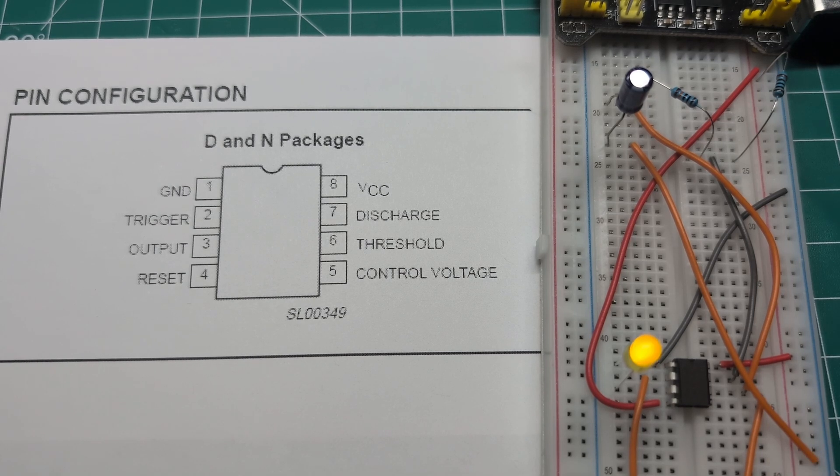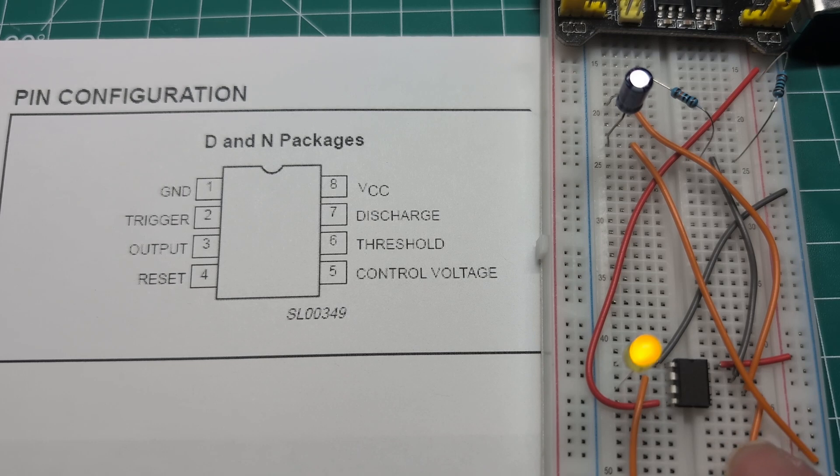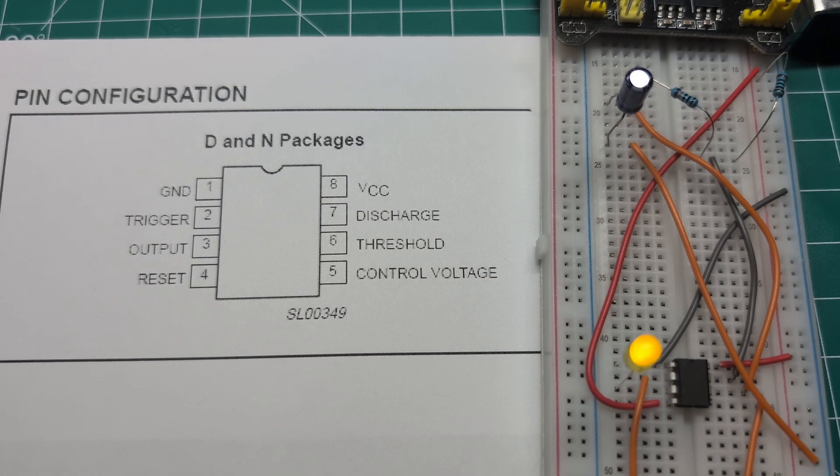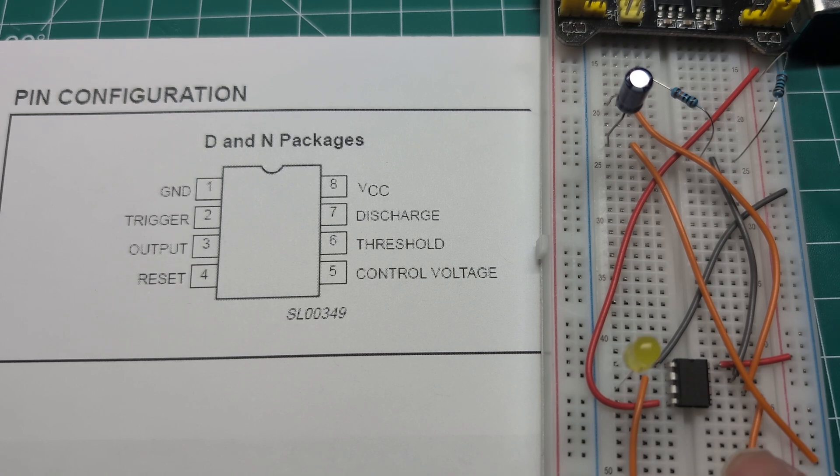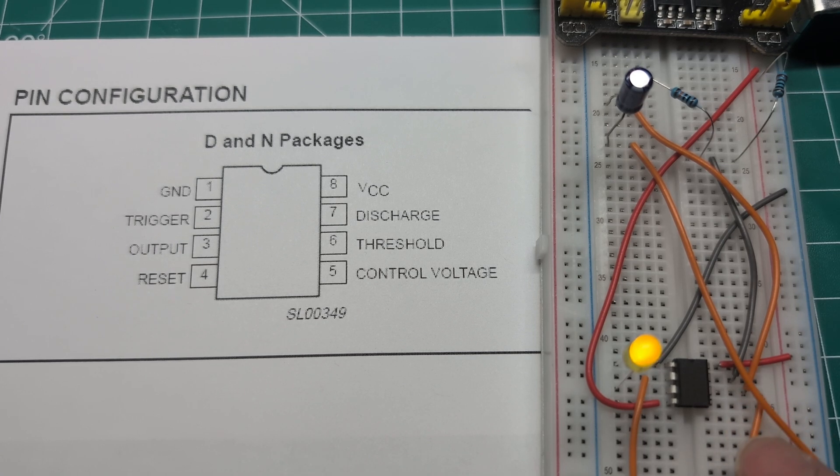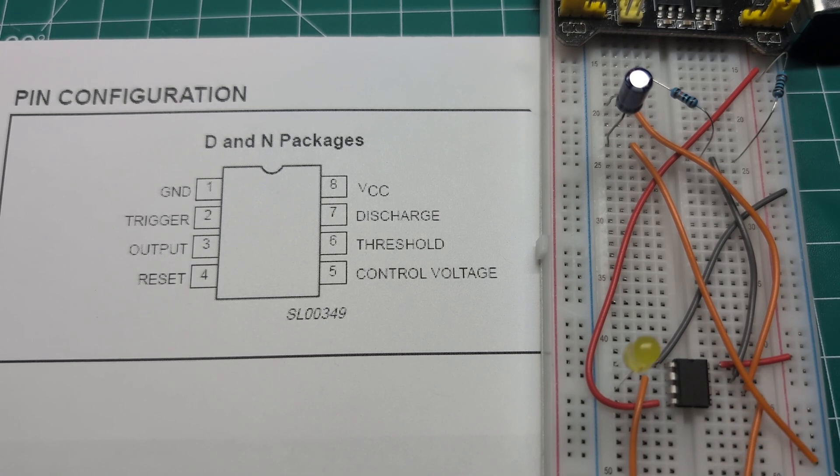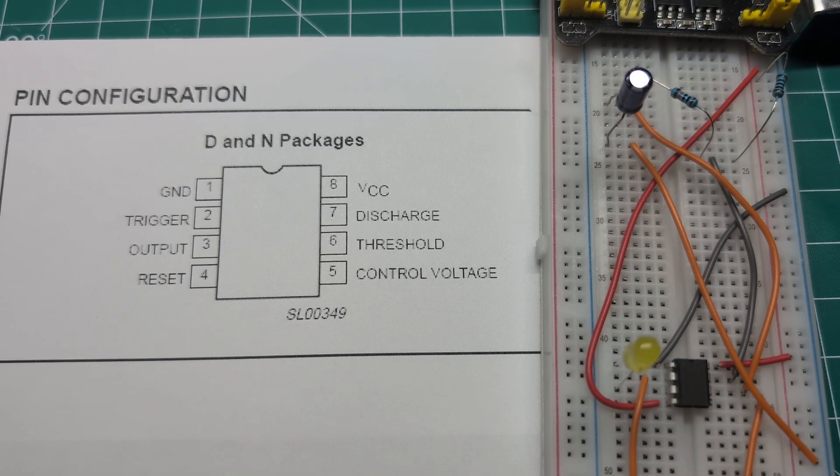In this scenario, by the way, this IC can be used for multiple scenarios, use cases, or applications. For example, you can generate pulse width modulation, you can use it as a timer - there are many different use cases. In this scenario, I'm just using a one-second timer to blink an LED.